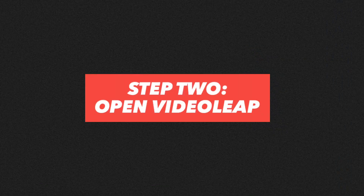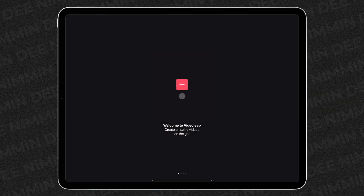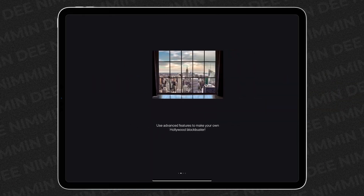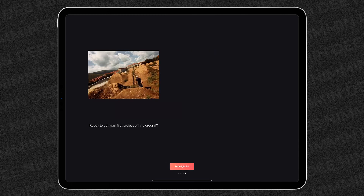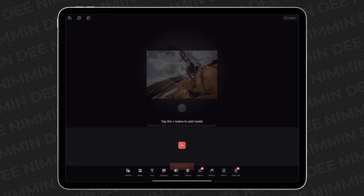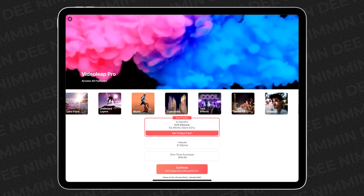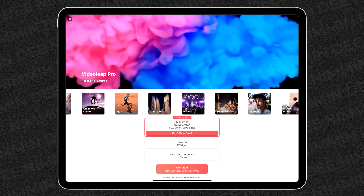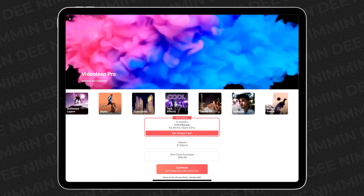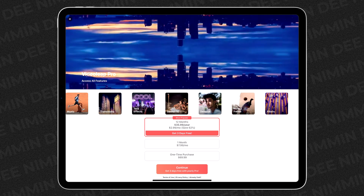On to step two, you wanna open up Videoleap and go ahead and swipe past all the things they're showing you at the beginning. Then down at the bottom, you're gonna see a little button that says 'dive right in.' Tap on that and it's gonna open up what looks like an area where it's asking you to pay, but you don't have to pay here.